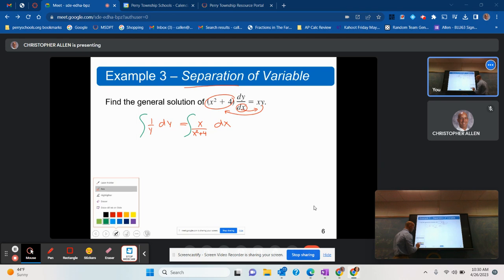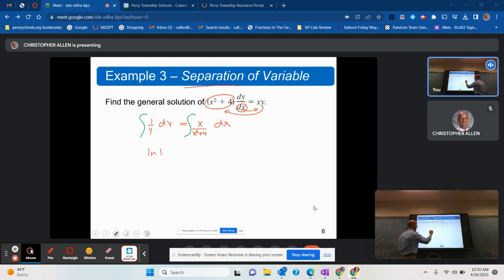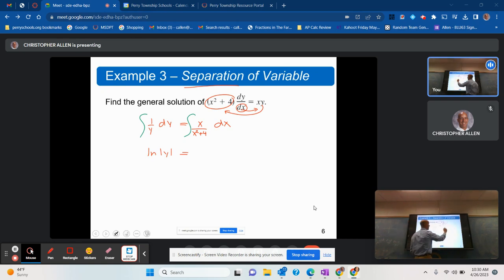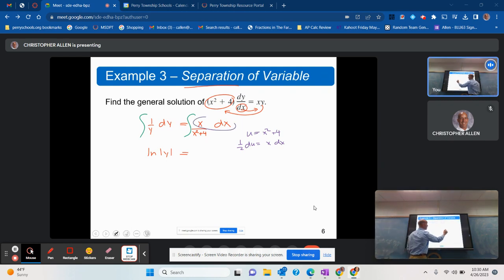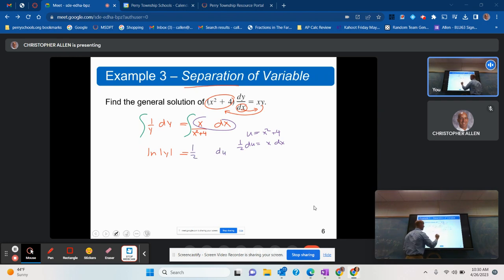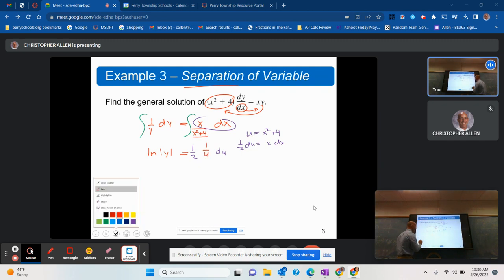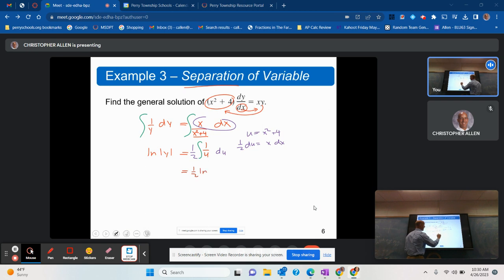We integrate the left-hand side to get the natural log absolute value of y. On the right-hand side, we need a u-substitution: u equals x squared plus 4, du equals 2x dx, so x dx becomes one-half du. The integral becomes one-half times the integral of 1 over u du, giving us one-half natural log absolute value of u plus c, which equals one-half natural log absolute value of x squared plus 4 plus c.